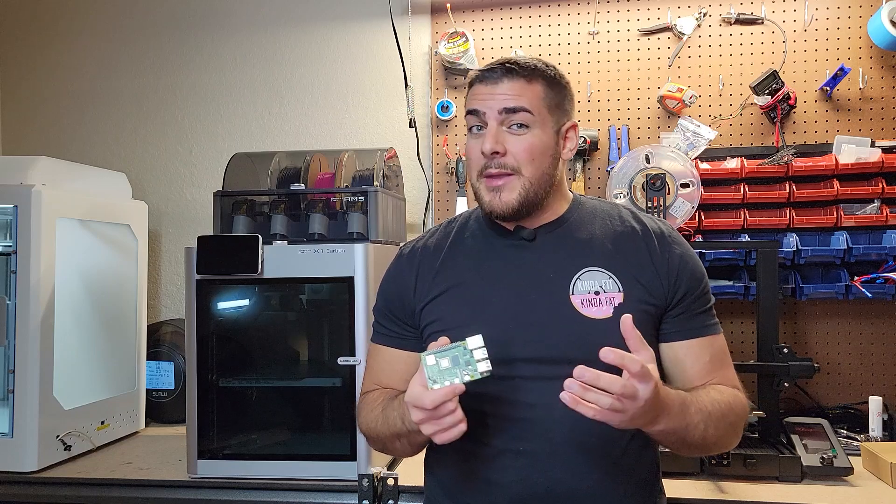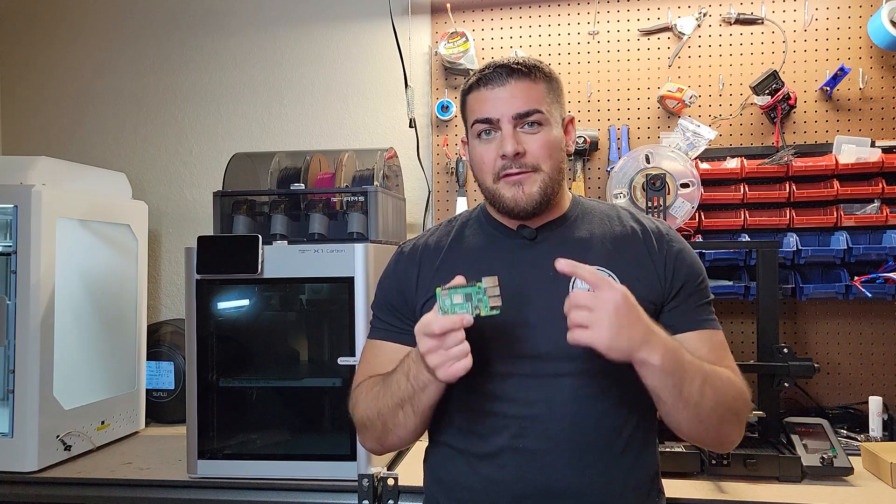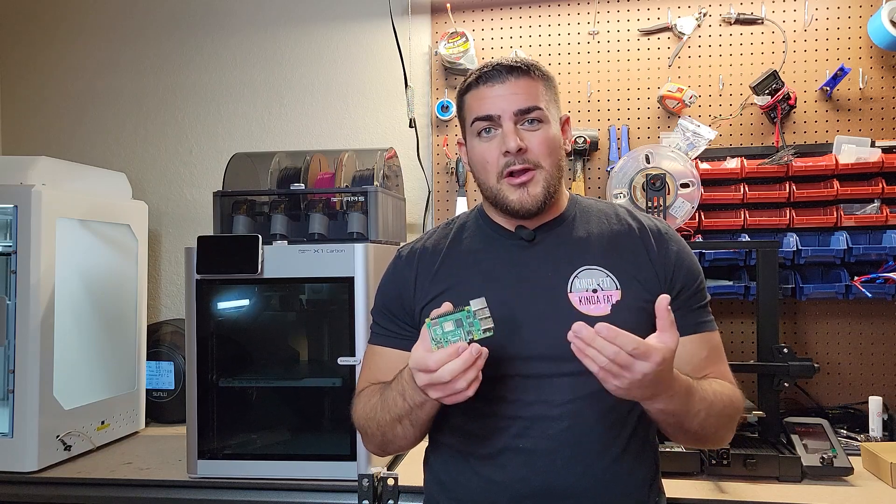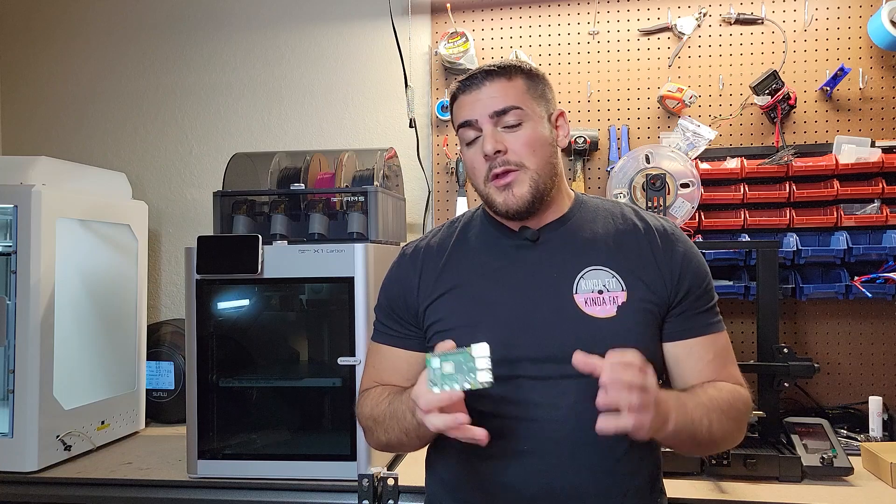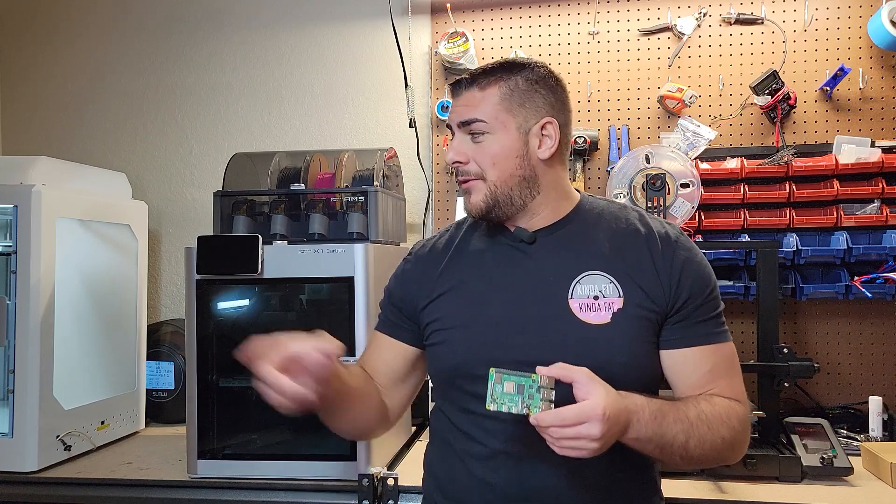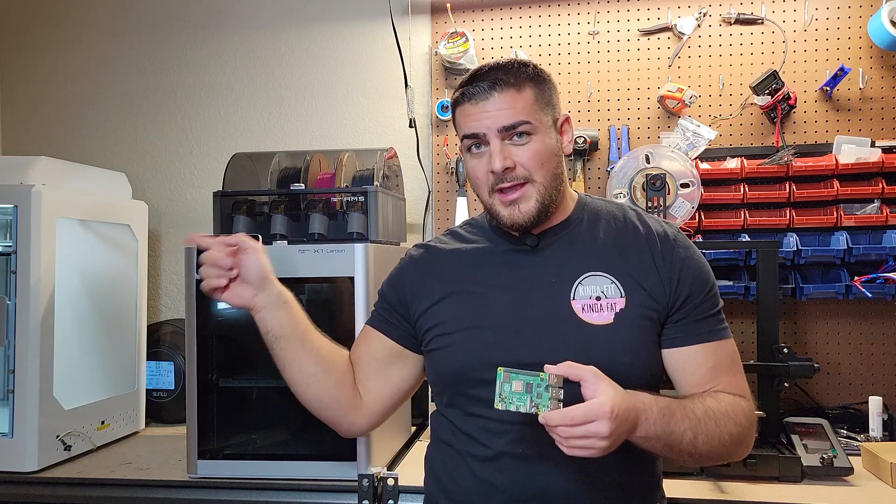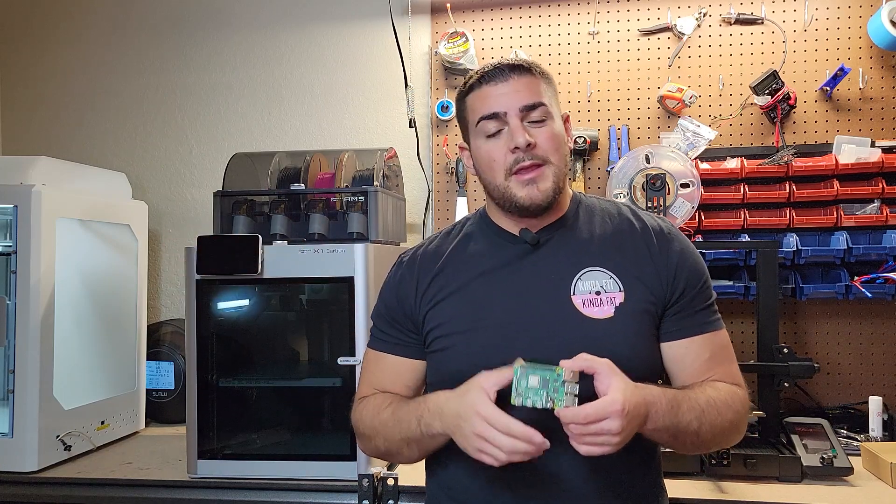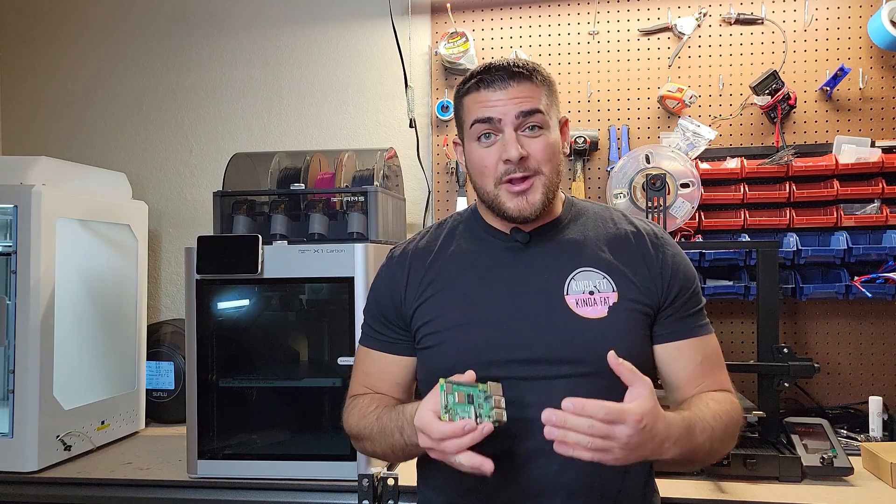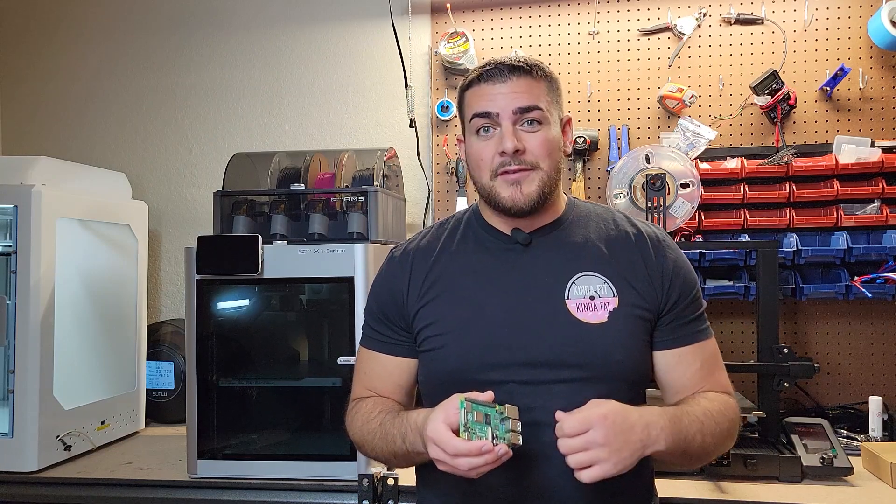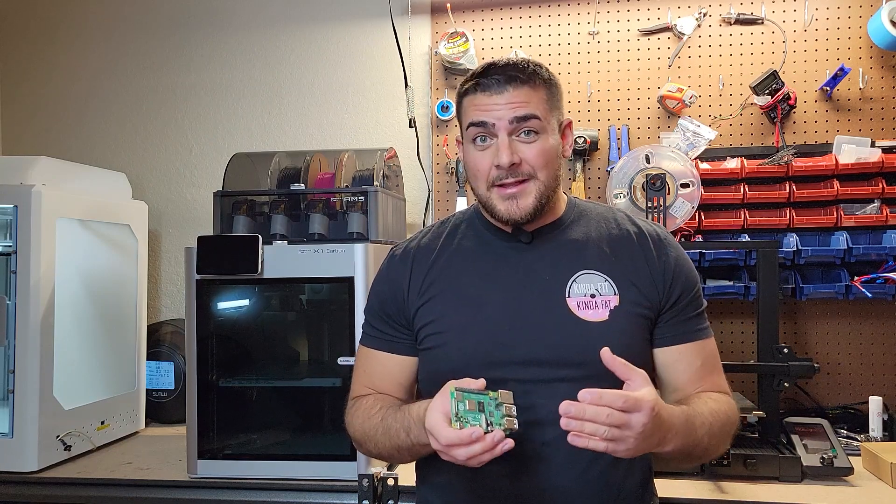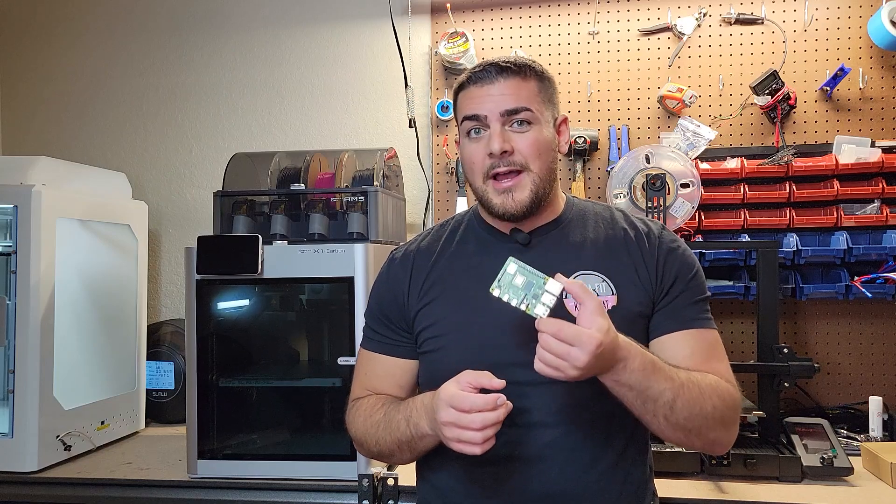Before I get started on this install, you might be wondering why am I using a Raspberry Pi 4 when there are cheaper alternative options out there? Well, I do have an Orange Pi Zero too installed in my CR5 Pro H over there, and that's been running fine, but I also want to get this project done quickly and I use this printer pretty often, so the easiest way to get Clipper installed is with a Raspberry Pi.